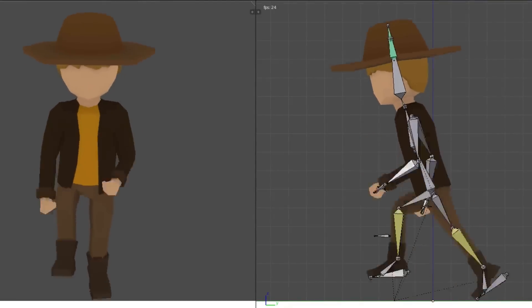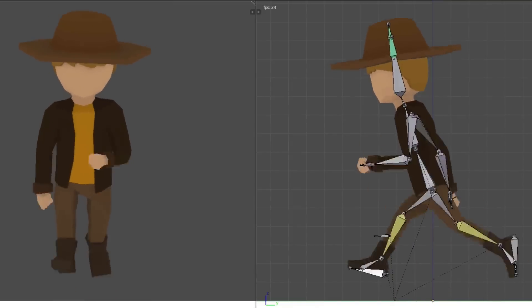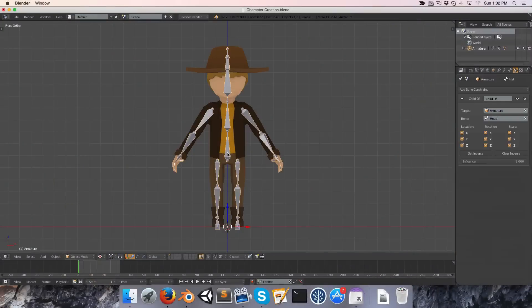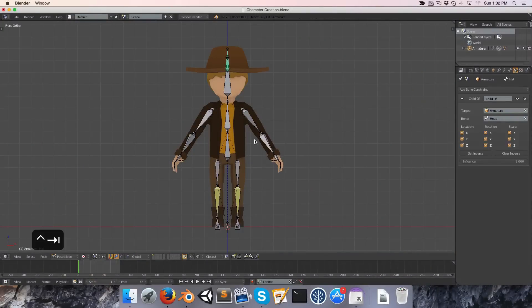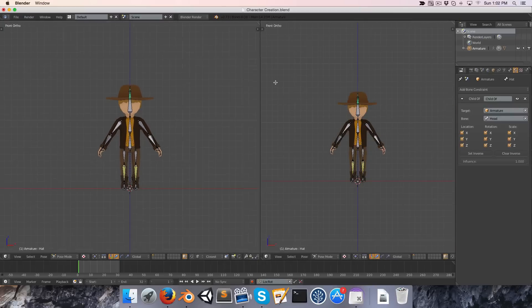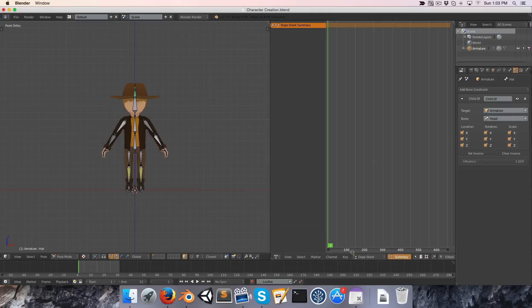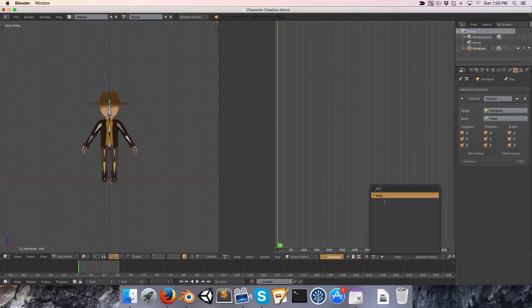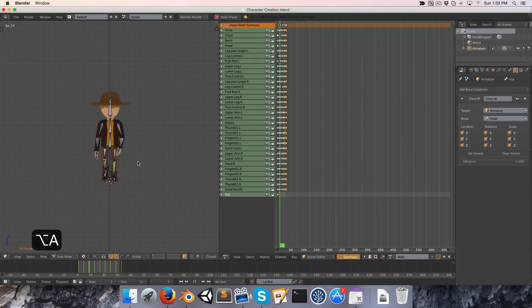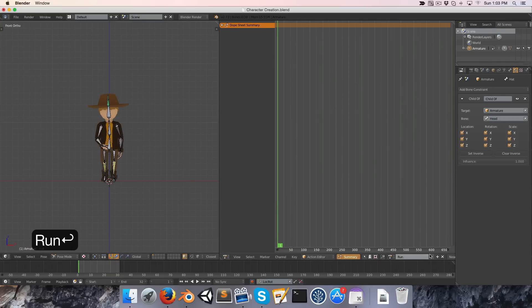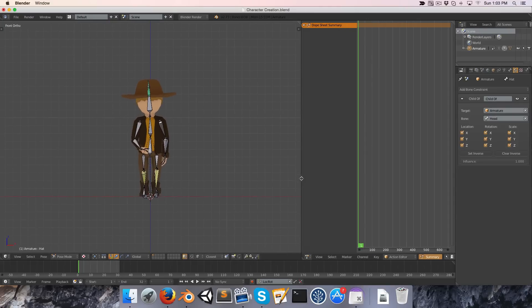Hey guys, following on from the previous walk cycle tutorial, we're going to be looking at creating a run cycle. In Blender I'm going to select my armature and go into pose mode with Ctrl+Tab. I'm going to split my window by dragging from the top right and go into a dope sheet window. I'll select the action editor, and you can see we've got our walk animation. I'm going to close that, create a new action and call this the run, and press the little F to save the animation. I'll just shrink this window a bit.